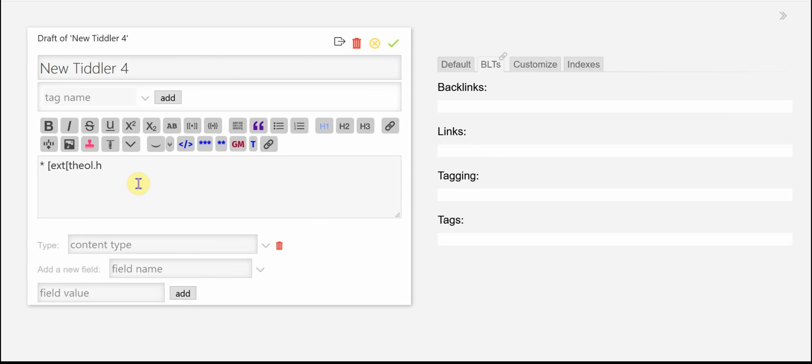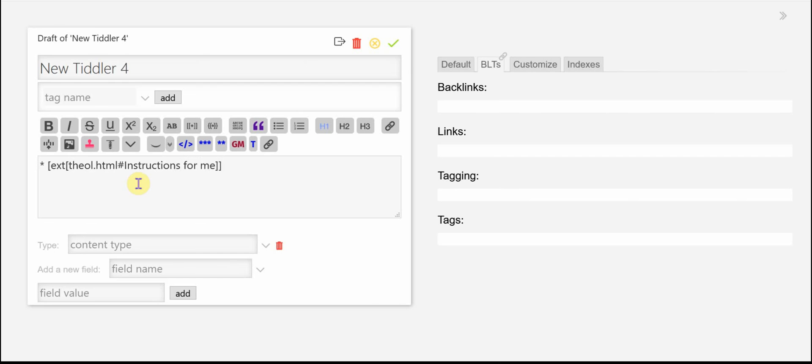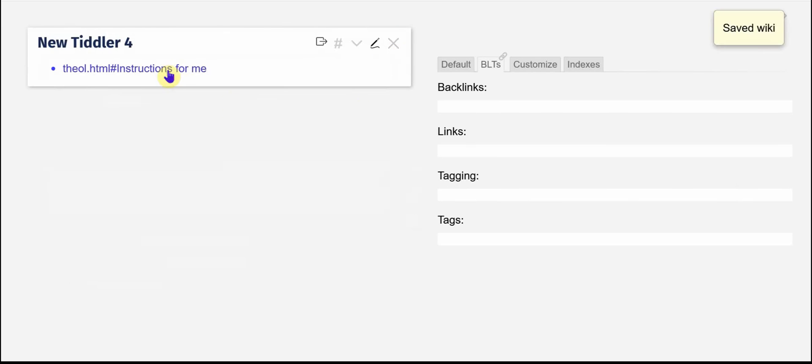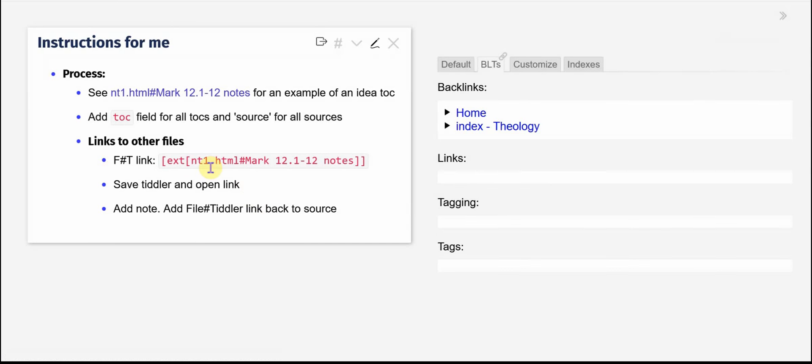I have them all in the same folder and then the hashtag instructions for me and then I'm going to click that and I'm going to open that